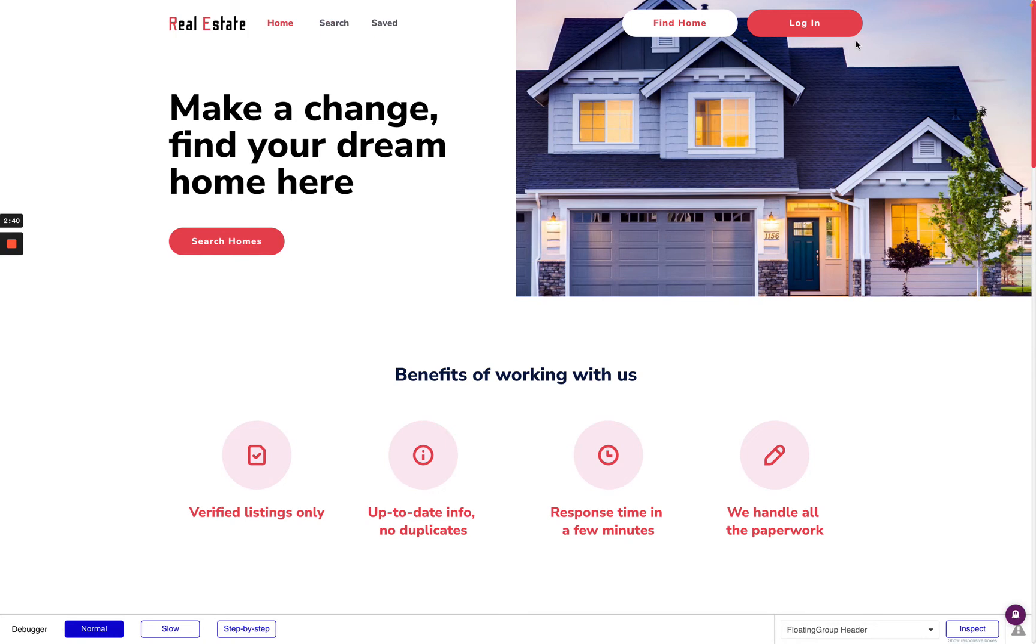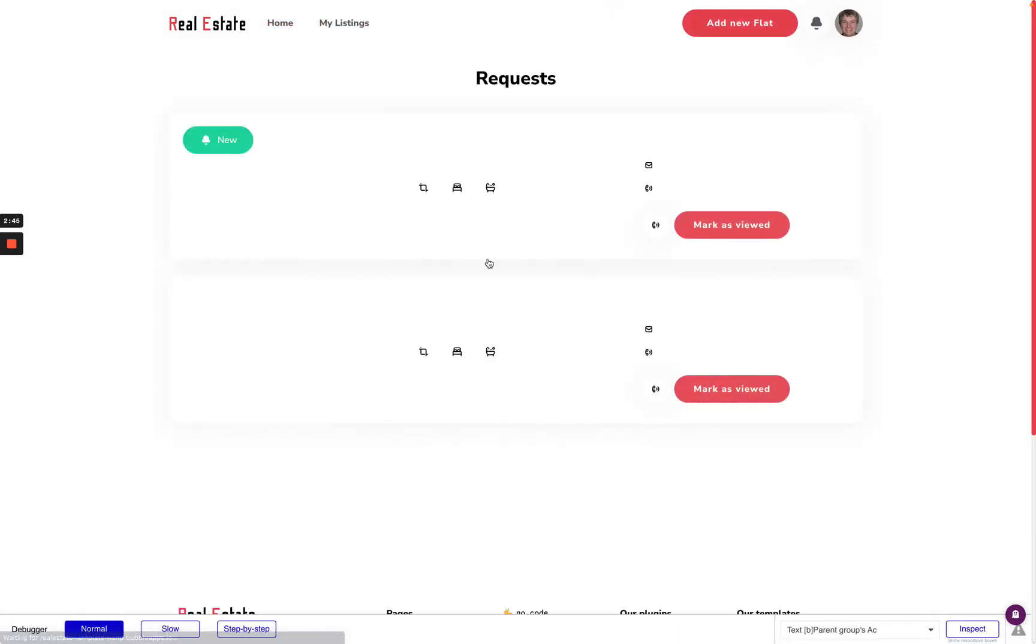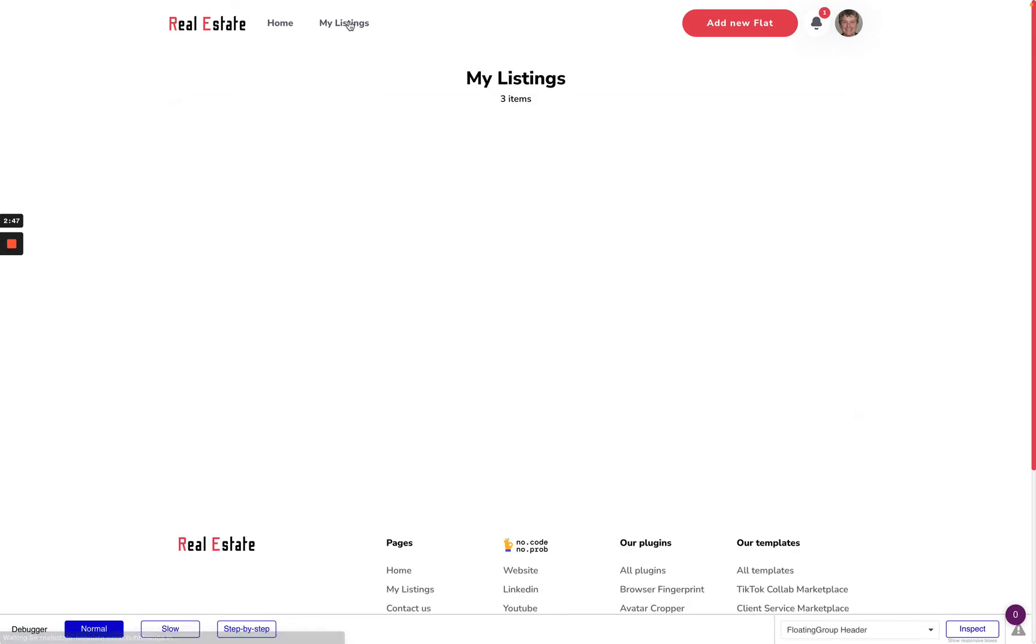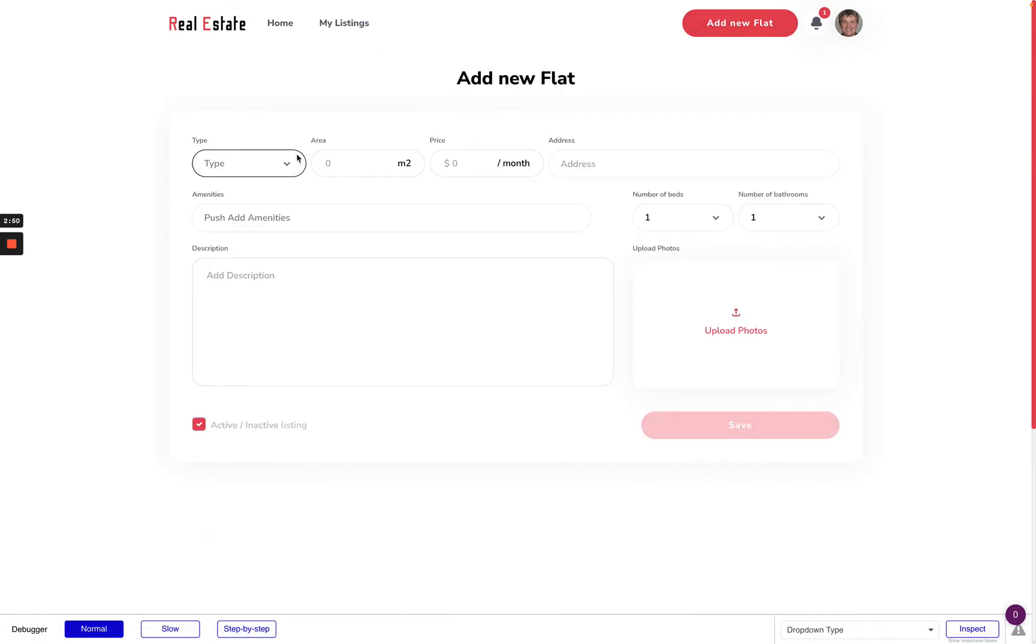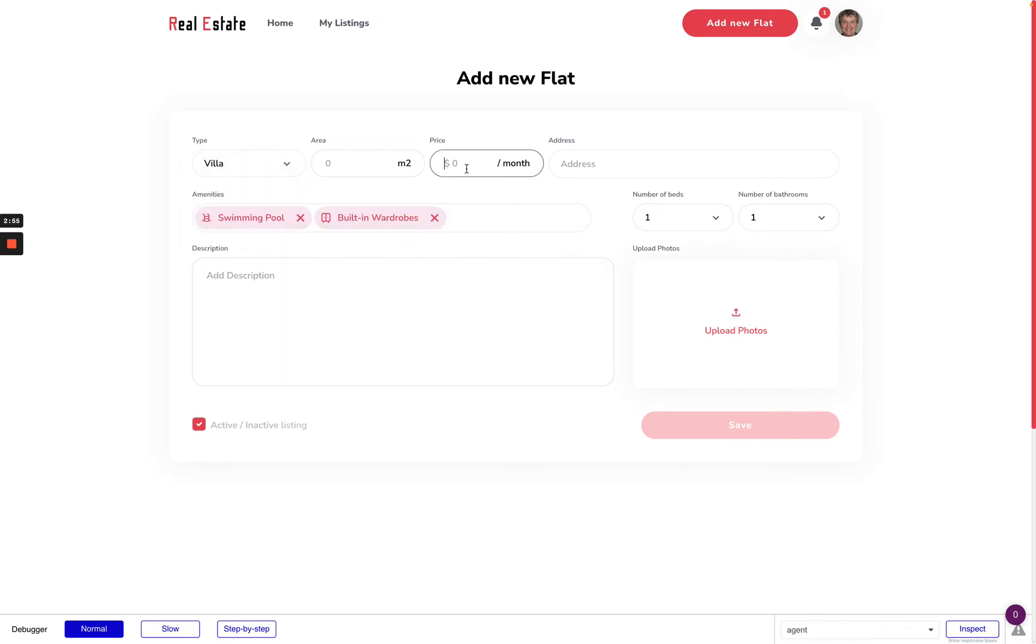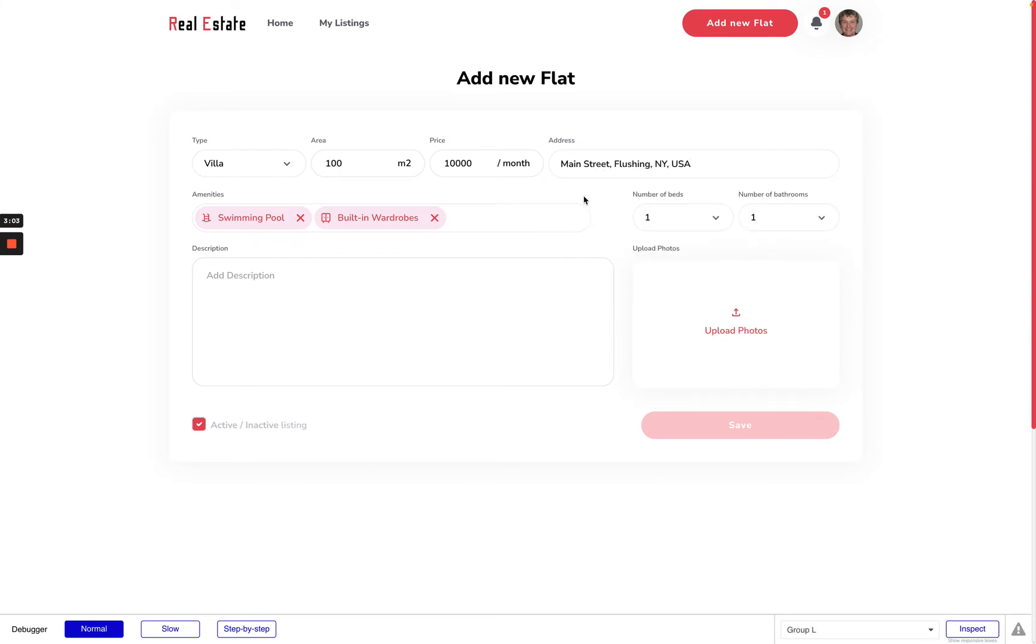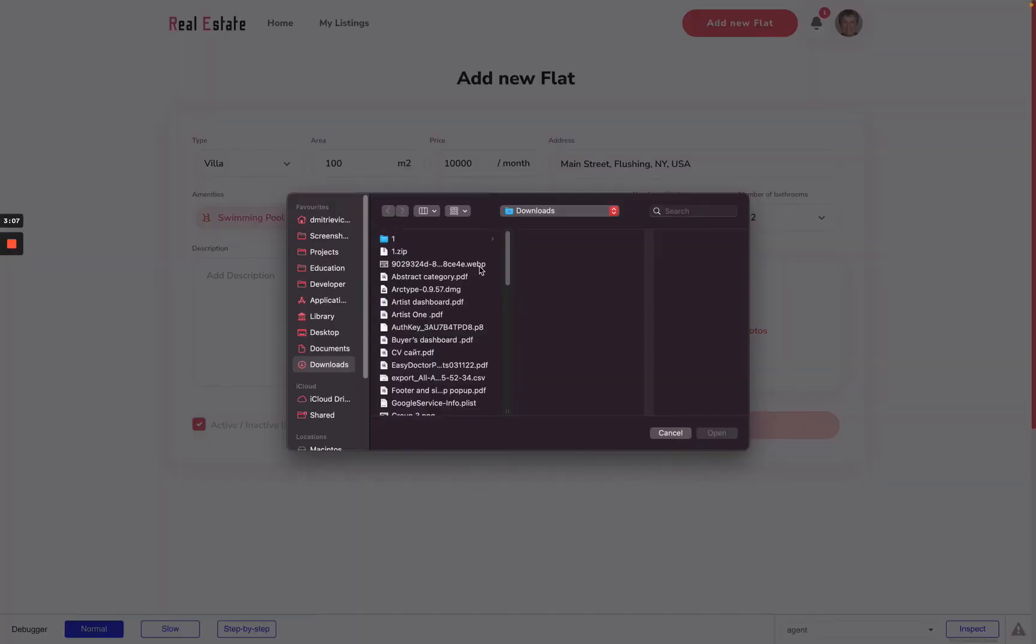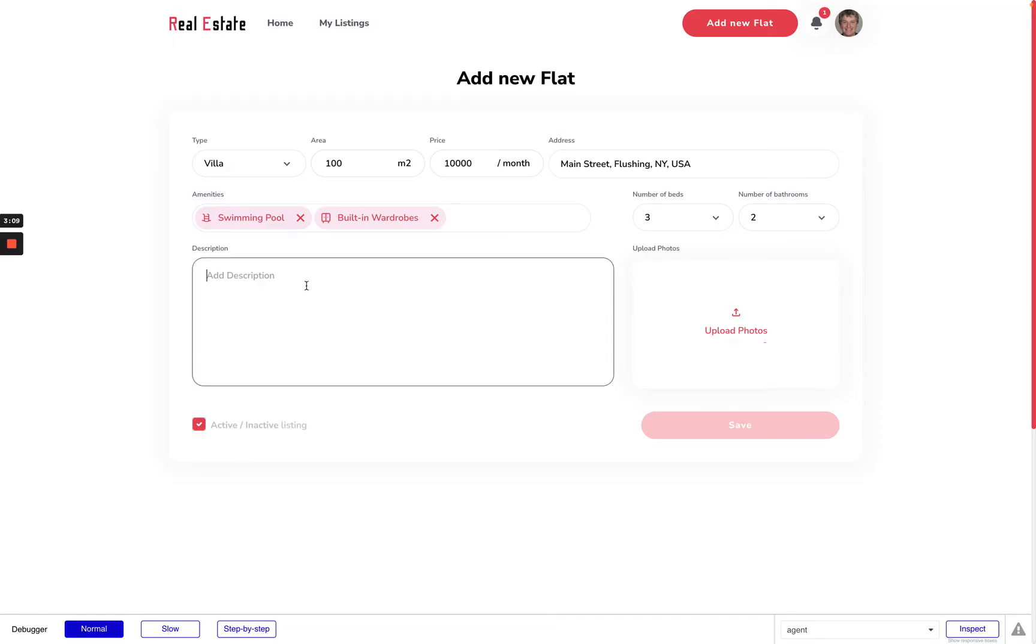From the other side we have the agent. This person can create the listings so let's create one adding few features, setting a price, area, I can put some entry address here, number of beds, bedrooms, upload photo and add some description.